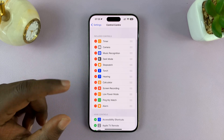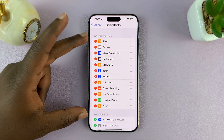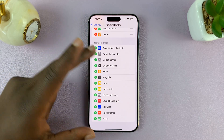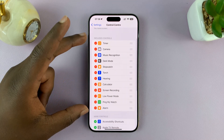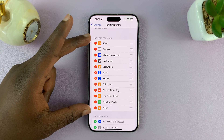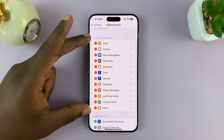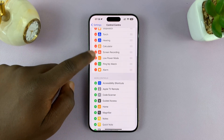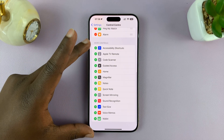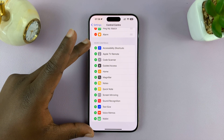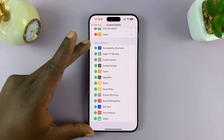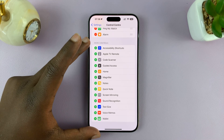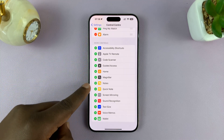Under Control Center, you have two lists: you have Included Controls, then you have a list of More Controls. The Included Controls are the controls currently available in your Control Center. The More Controls list contains controls that could be in the Control Center but are not. The reason you're not seeing Screen Mirroring in your Control Center is because it's in this second list.